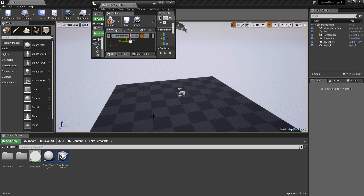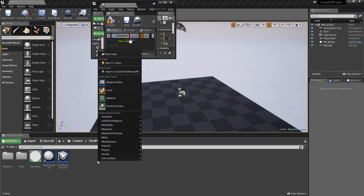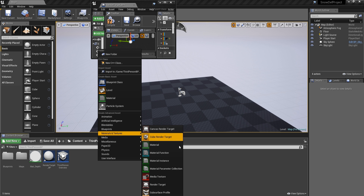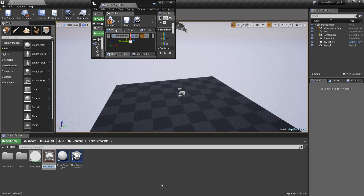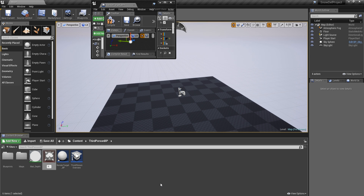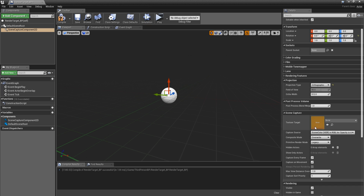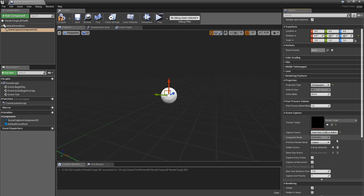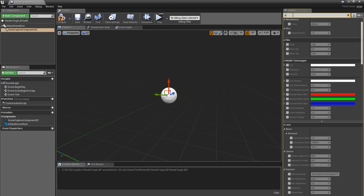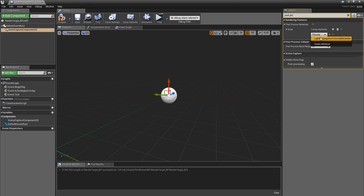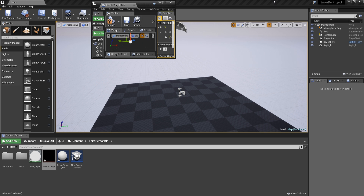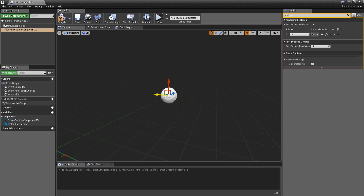Now we are going to go into our scene capture, set the projection type to orthographic, and we are going to need a texture target. In the content browser, right-click, go to materials and textures, and create a render target. Plug this in, set the capture source to final color, then go to post-process materials, create a new element with asset reference pointing to the material we just created.